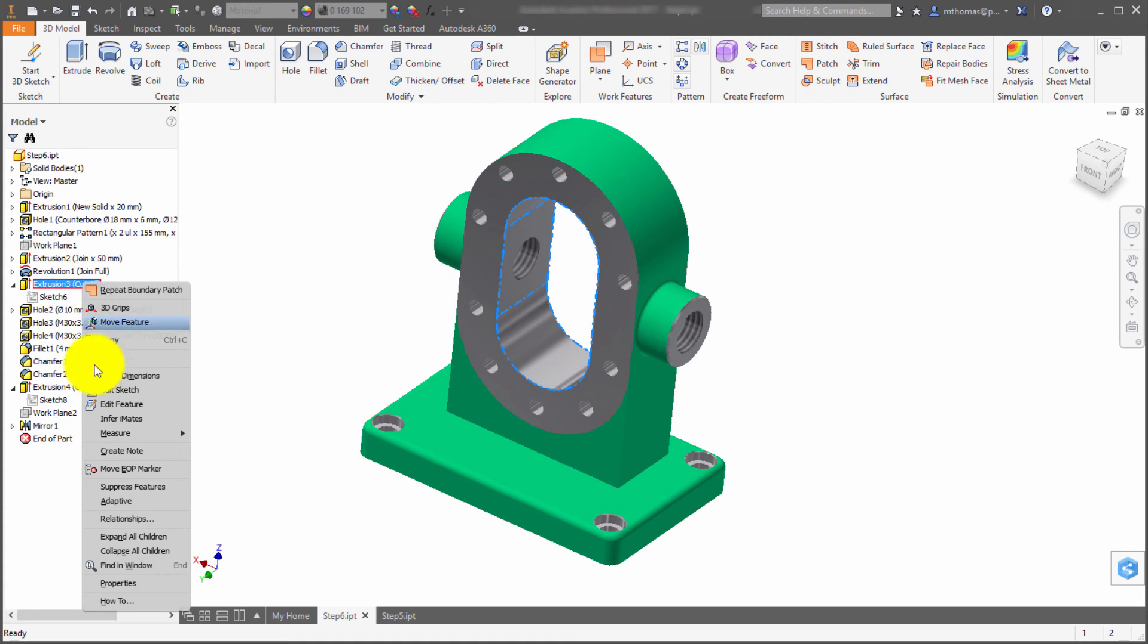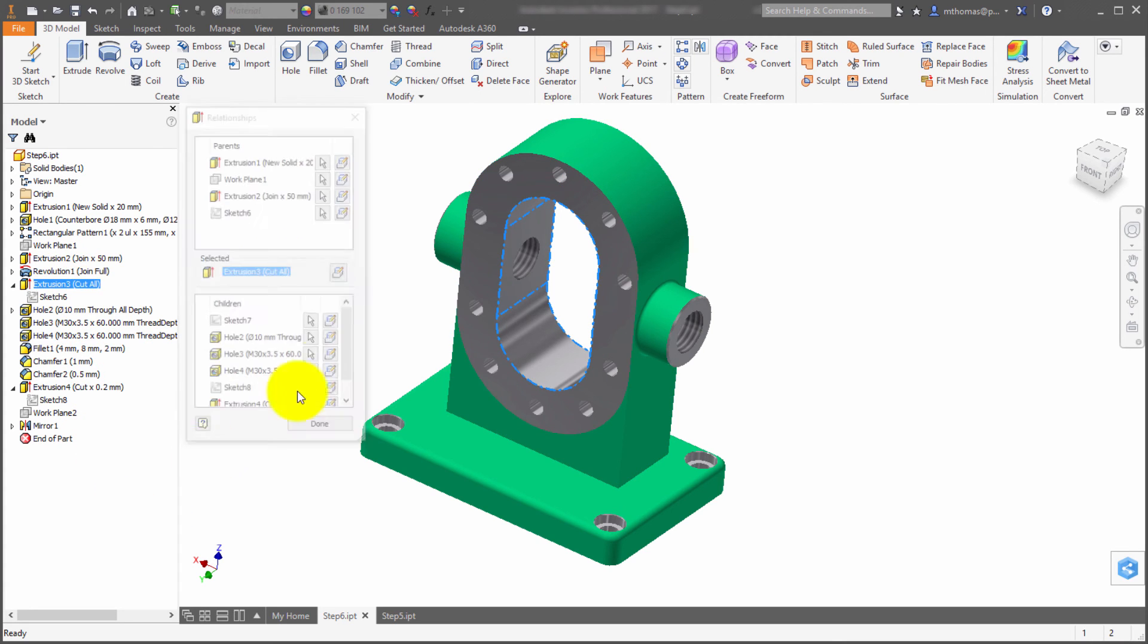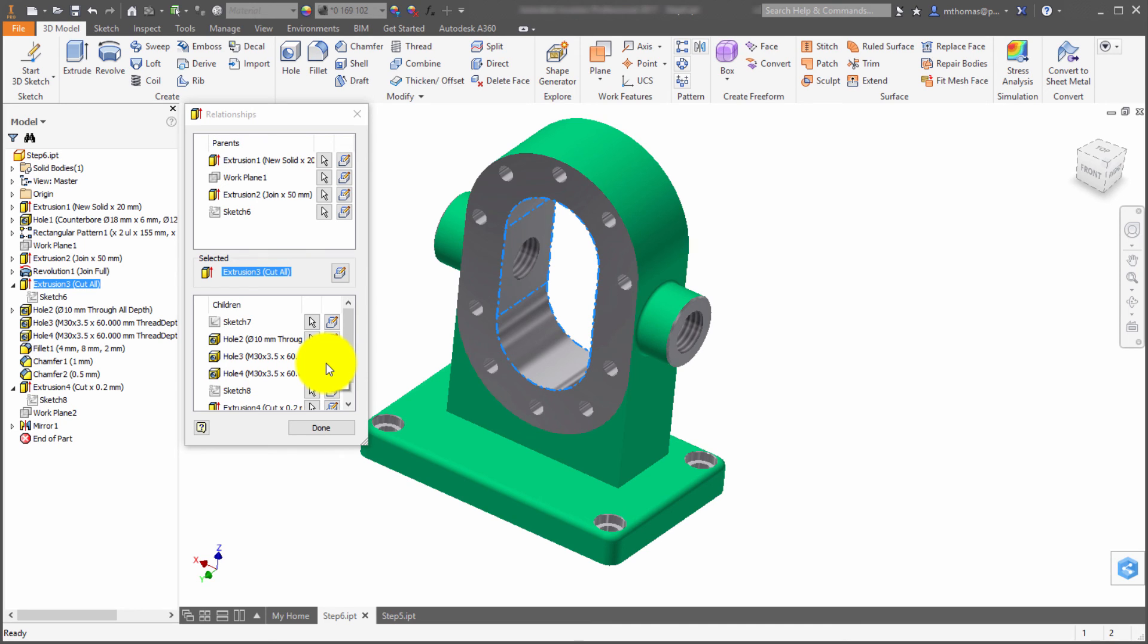You can see if I modify this feature, what am I impacting? What children are related to it? Or I can see what parents got me to this point. It's the relationships browser. It's just a right-click to get you to that point.